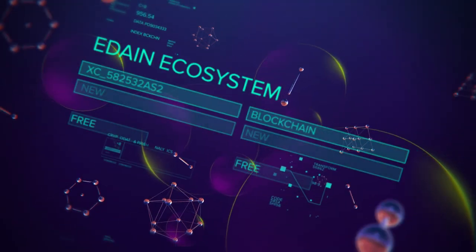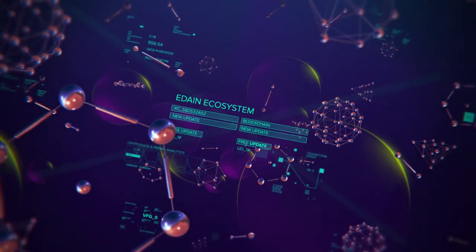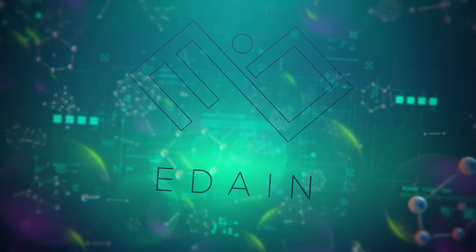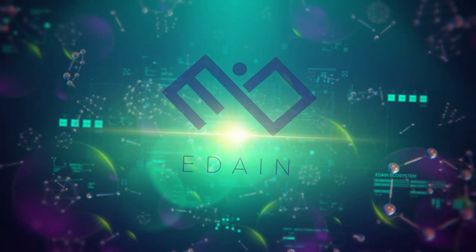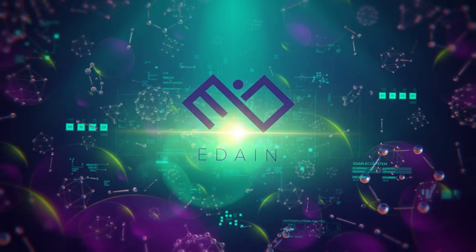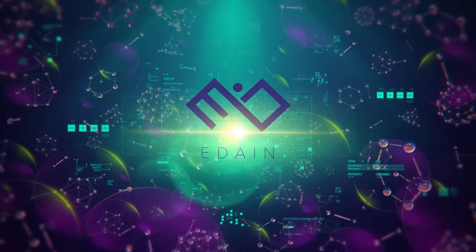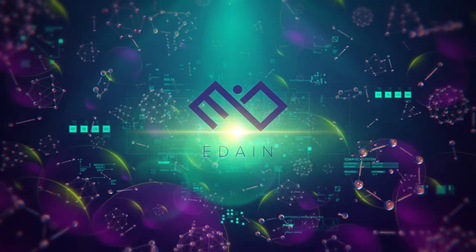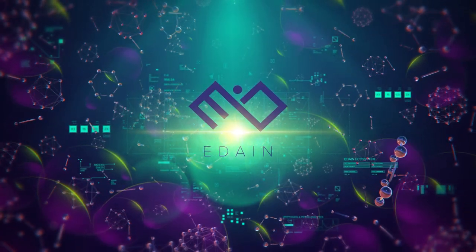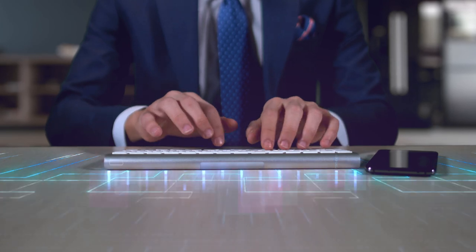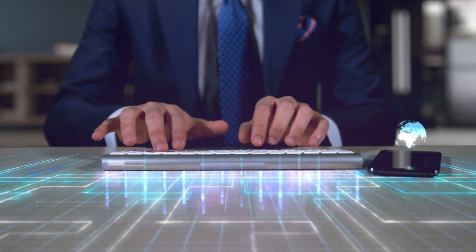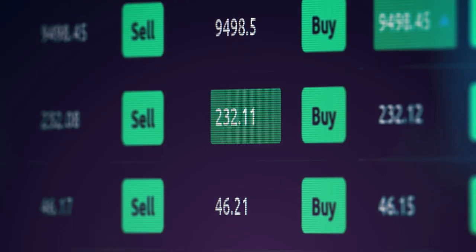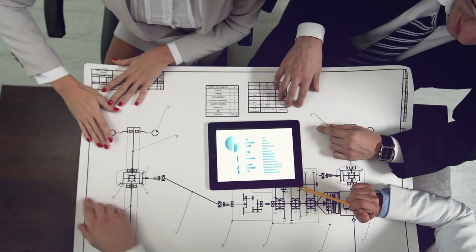What is Edain? Edain is a revolutionary ecosystem that transforms the process of obtaining and using knowledge into a standardized industry through processes similar to known industries that have influenced human evolution. This means that anyone can make use of the information as a resource, process it, sell it and use it.